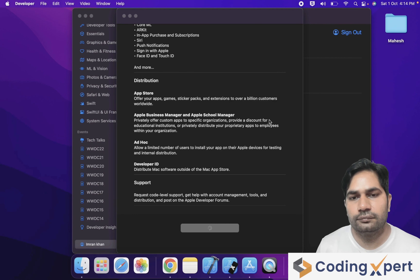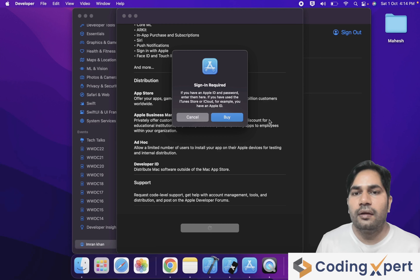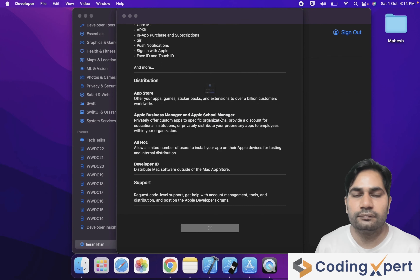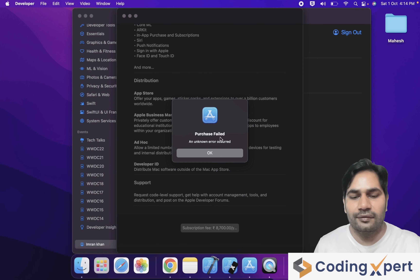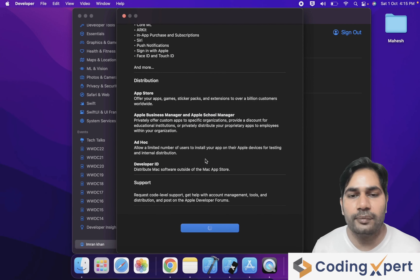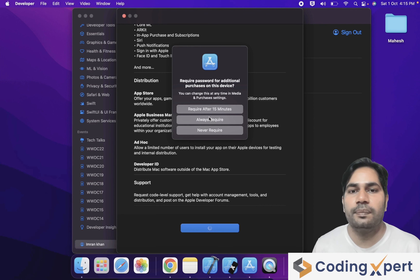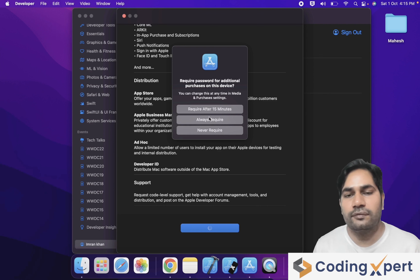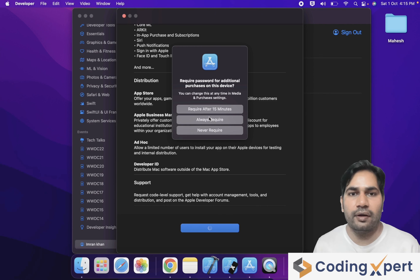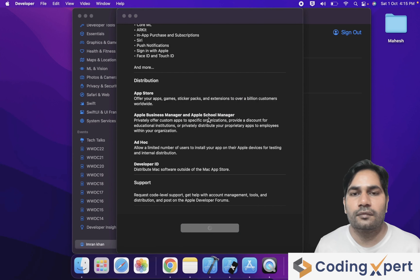Here you can see 'Sign In Required — if you have an Apple ID and password, enter them here.' It's asking me to sign in again. There was a purchase failed error showing 'an unknown error occurred.' I clicked OK and tried again clicking Subscribe Now. A popup appeared: 'Require Password for Additional Purchase on This Device — Always Required.' I recommend everyone always re-verify purchases, so select 'Always Required.'